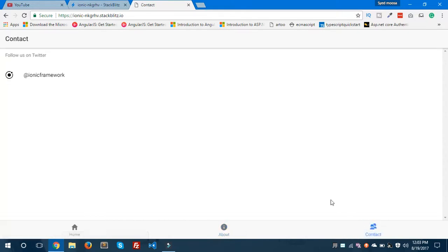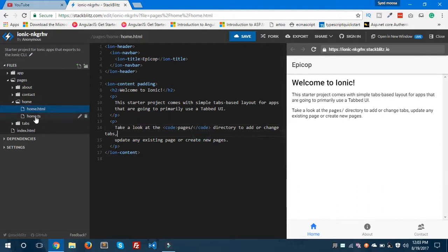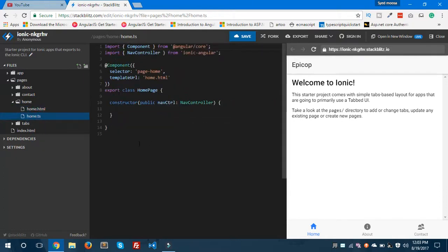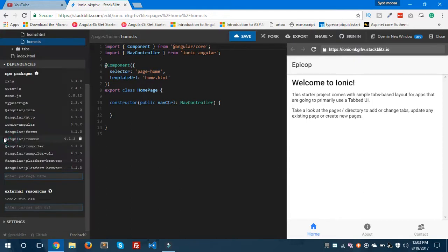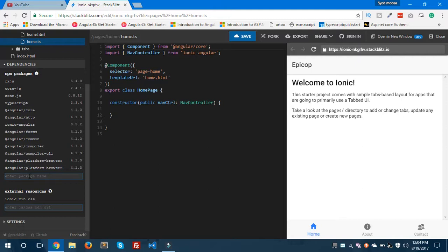Let me show you about the dependencies and how you can install dependencies in StackBlitz. Here we have a bunch of dependencies: npm packages, RxJS, TypeScript, Angular Core, HTTP. You just need to type your package name here so you can install that dependency. So I'll type @angular/fire to install dependencies.